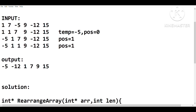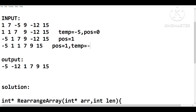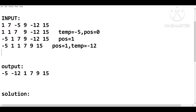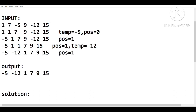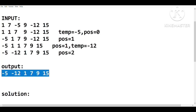Our next negative number is -12. All positive values before -12 — that is, 1, 7, and 9 — are shifted one place to the right. The temporary variable now stores -12, and our position 'pos' is now 1 since position 0 is already filled. We store -12 at index 1. The final array output is -5, -12, 1, 7, 9, 15. This also retains their order of arrival in the original array: -5 came first, -12 second, and the positives remain in order as well.